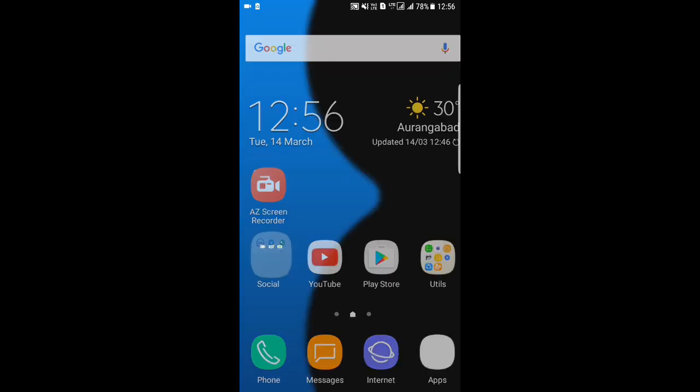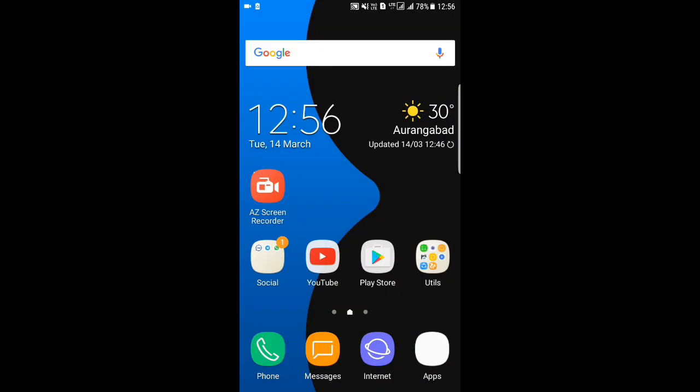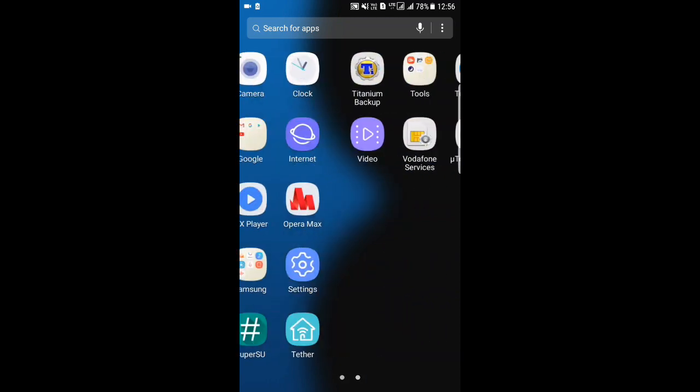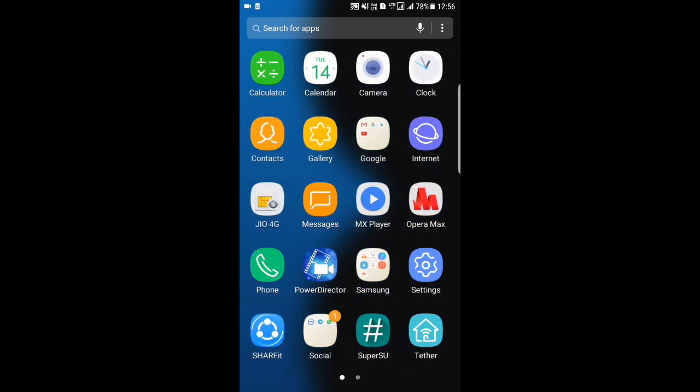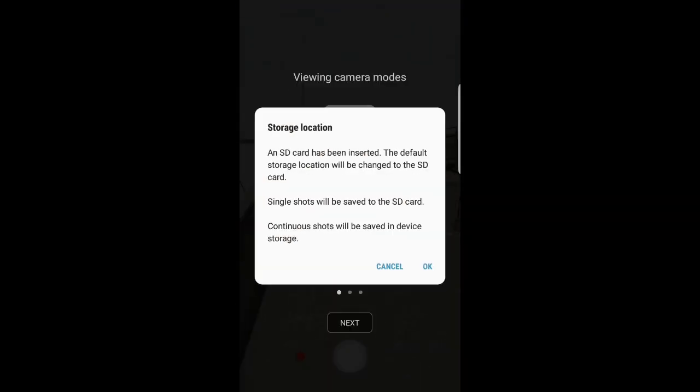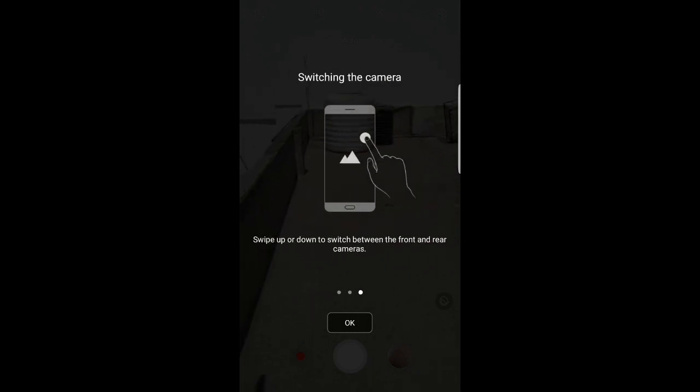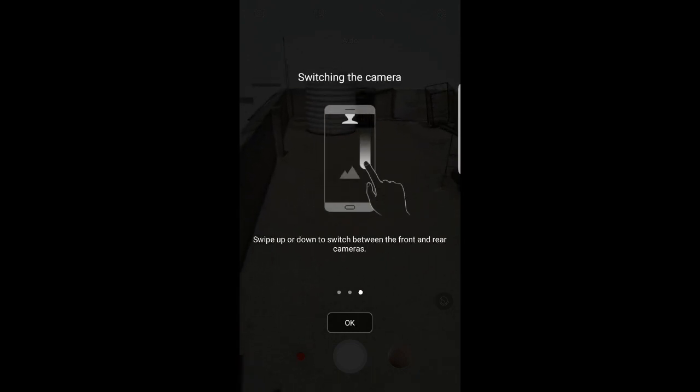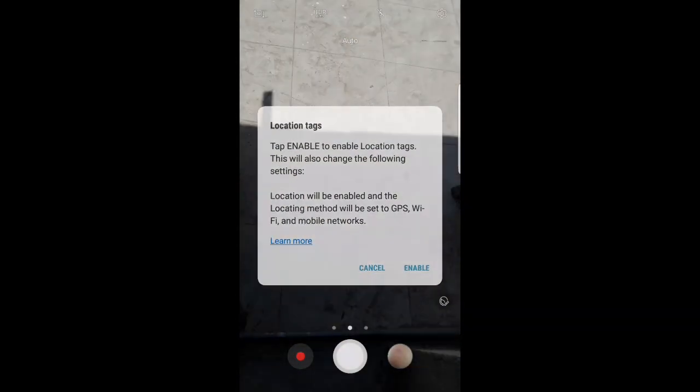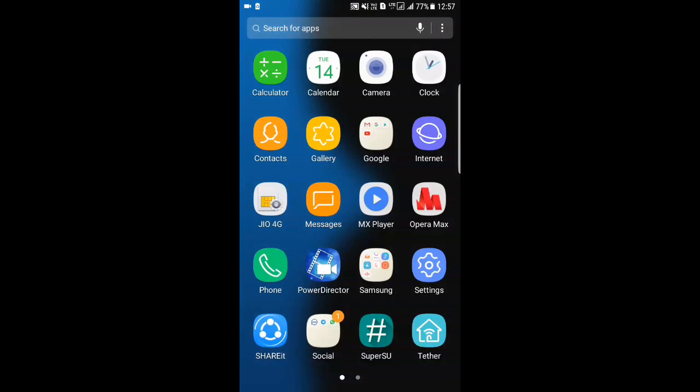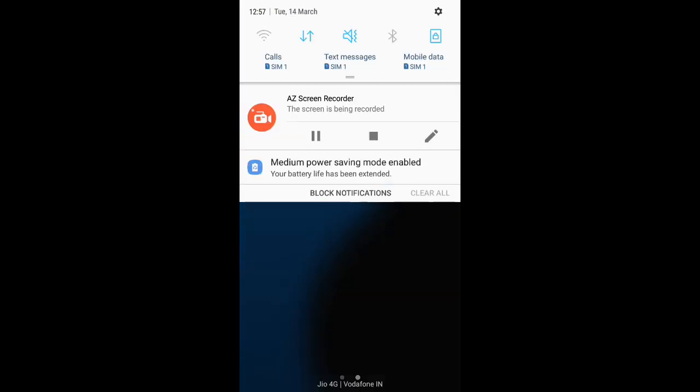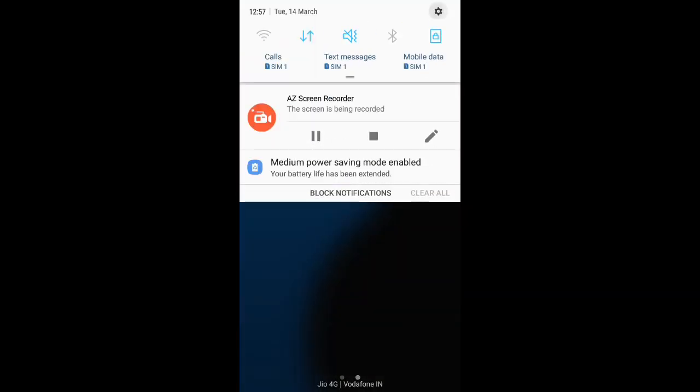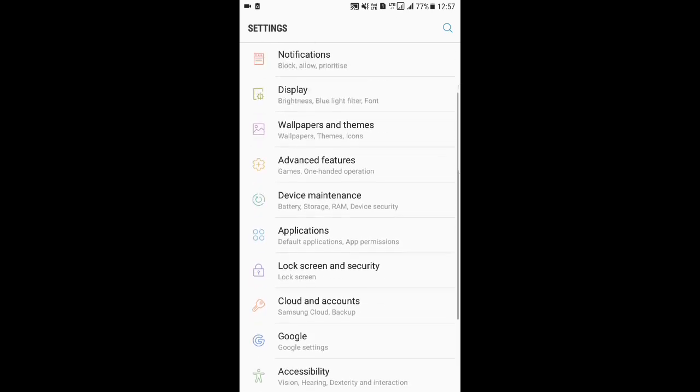Very smooth, you can see no lag at all. Camera is from A3 2017, themed like Nougat. You can see everything looks stock. Now we will see settings.